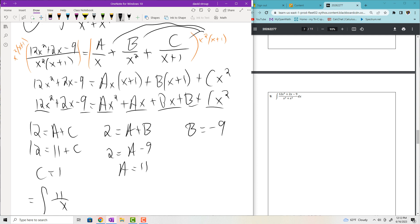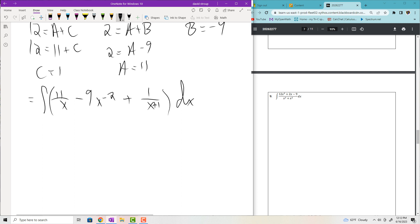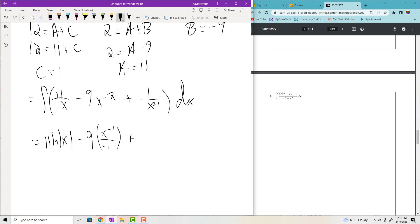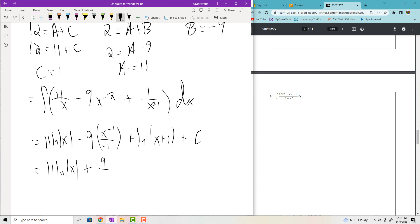Rewriting the integral: 11 over X plus negative 9 over X squared plus 1 over (X plus 1). Rewrite negative 9 over X squared as negative 9X to the negative 2 for the power rule. Integrating: 11 ln|X|, then negative 9 times X to the negative 1 over negative 1 gives positive 9/X, then ln|X plus 1|, plus C. Final answer: 11 ln|X| plus 9/X plus ln|X plus 1| plus C.